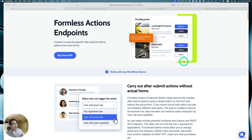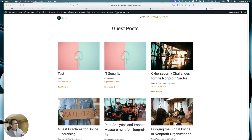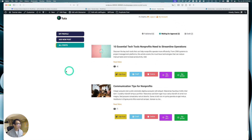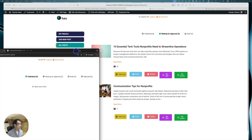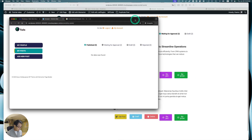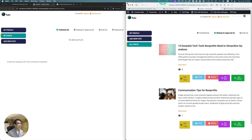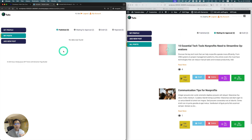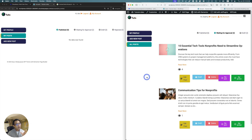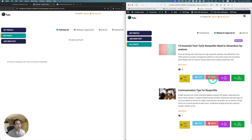Let me give you some examples. I have this guest post website. On the left side is the author — people who can write a guest post and publish it. On the right-hand side is the admin dashboard. They can edit posts, draft them, delete, reject, and approve.